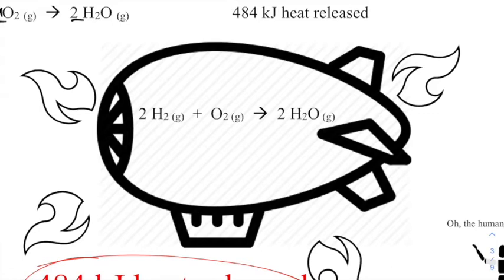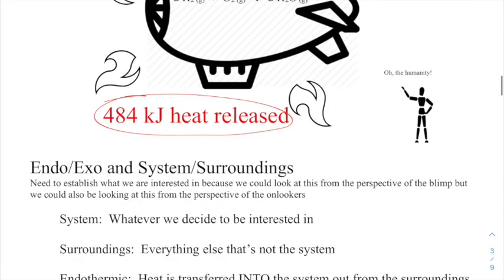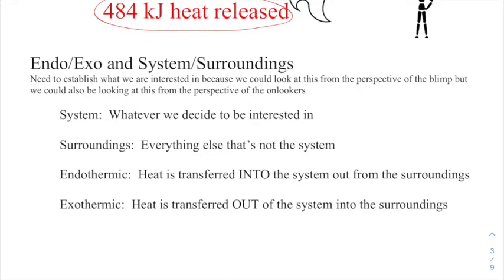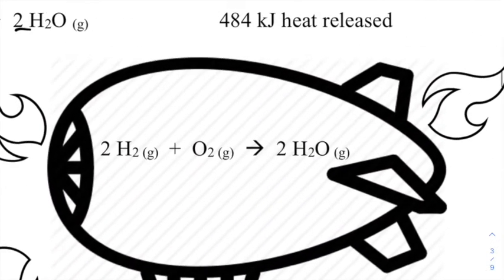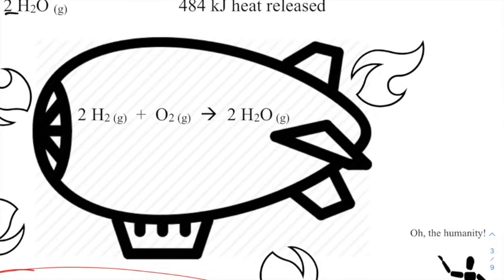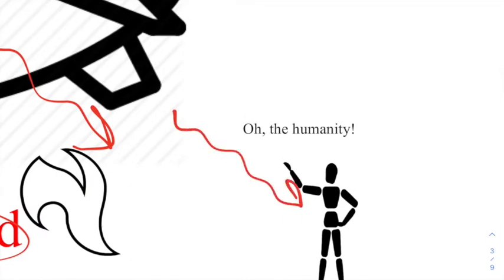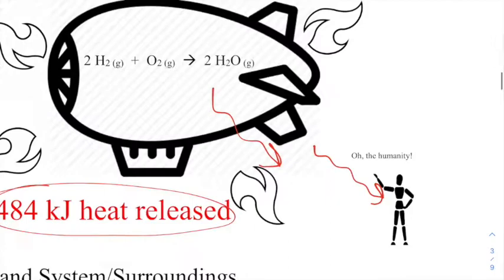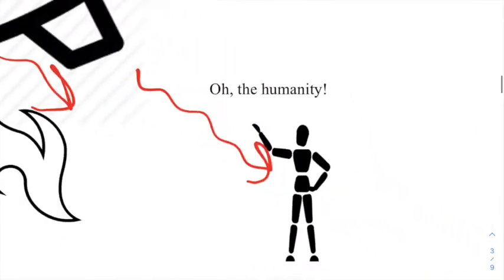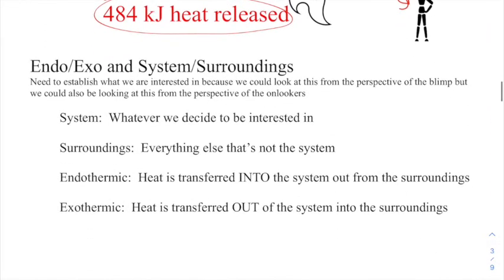We need to establish some new parameters and nail down some key terms: endothermic, exothermic, and system and surroundings — because you can look at every one of these reactions from two perspectives. Maybe you're looking at the Hindenburg from the blimp's perspective, and the heat is going out of you. Or maybe you're the onlooker, and that heat is coming at you.